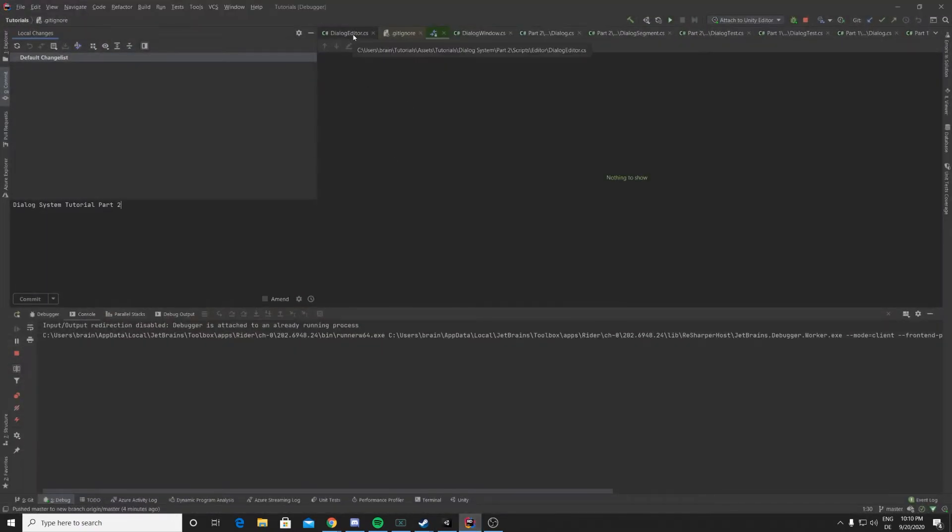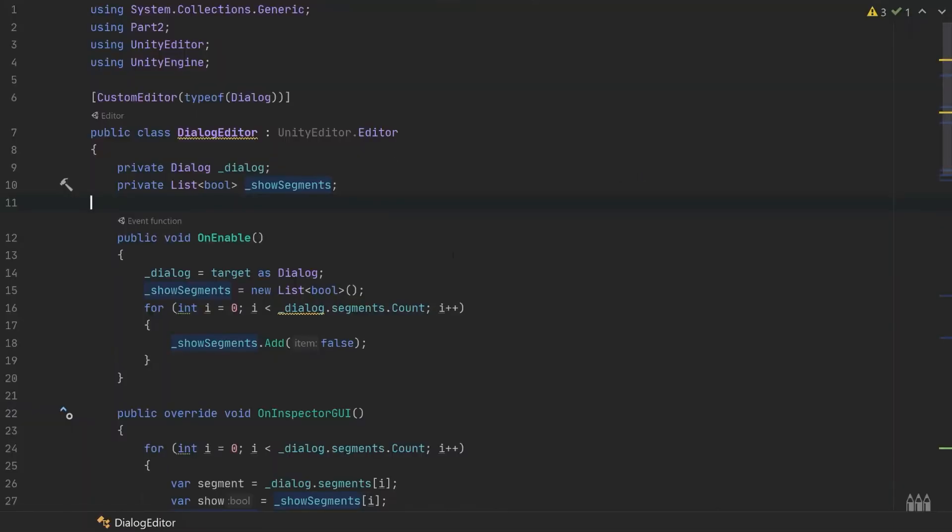Okay, so this is our dialogue editor. It's a class which lives in the editor folder of our project explorer, and it extends UnityEditor.Editor.